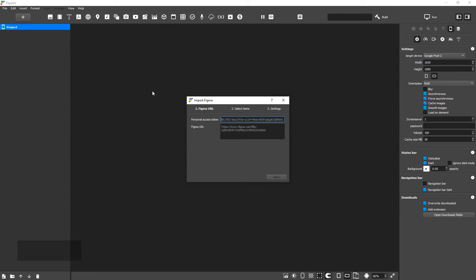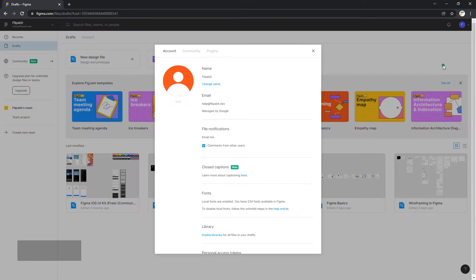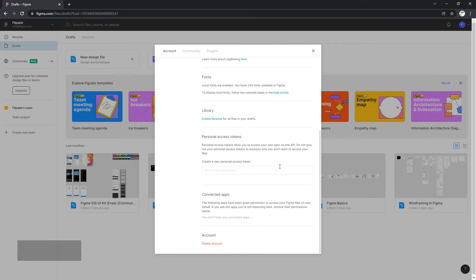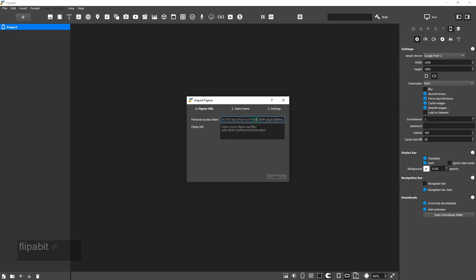The first time you do this, you'll need to specify your API access token. To get a token, go to the Figma settings. In the Personal Access Tokens section, type Flipabit and press Enter. Copy the token and paste it into Flipabit.